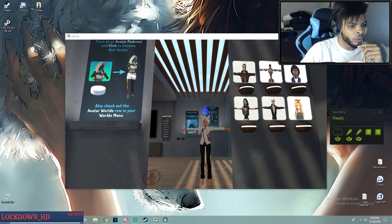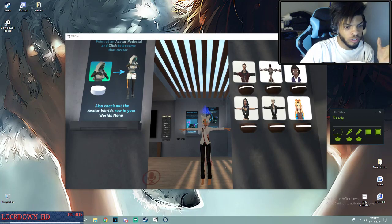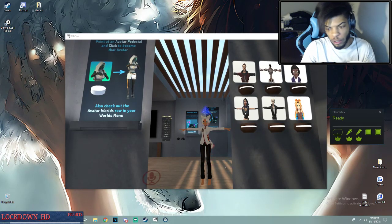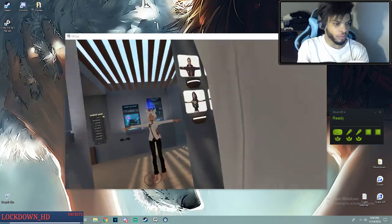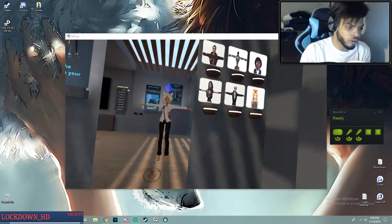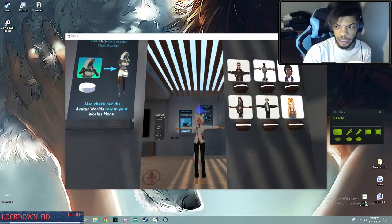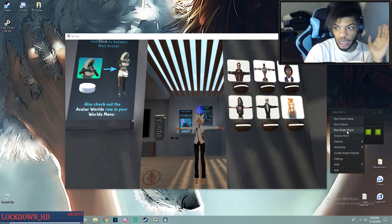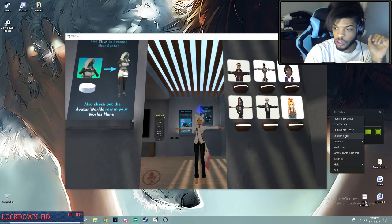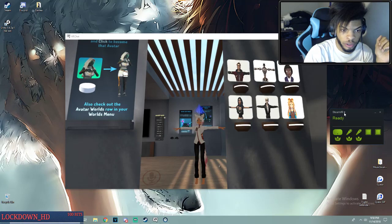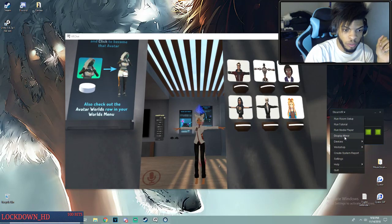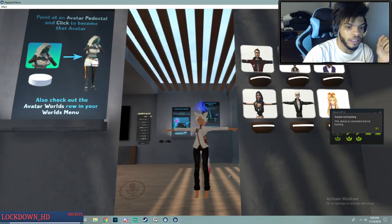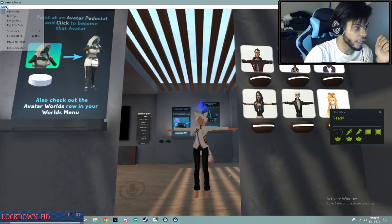Once you launch VR Chat and you're in VR, all you need to do is capture the game. We're actually not going to use game capture — we're going to use display mirror. So if you right-click SteamVR and open display mirror right here, this is the window we're going to be capturing for the game. You want to do center view.